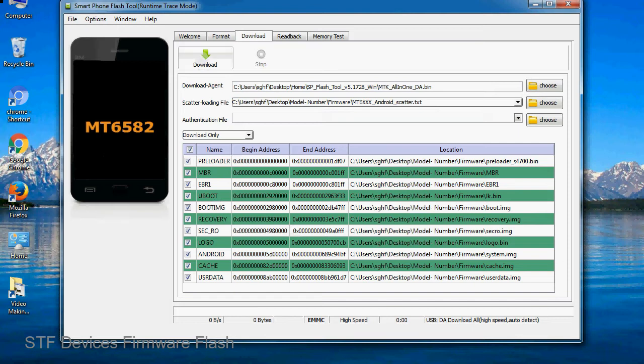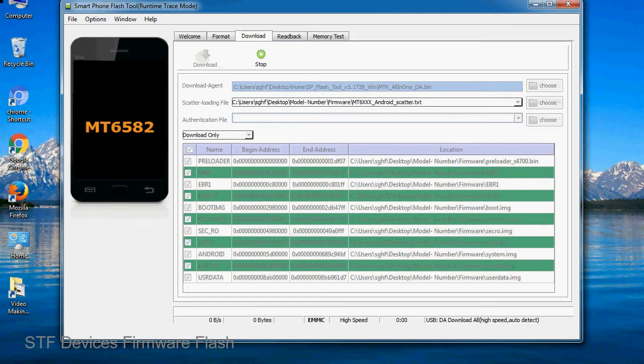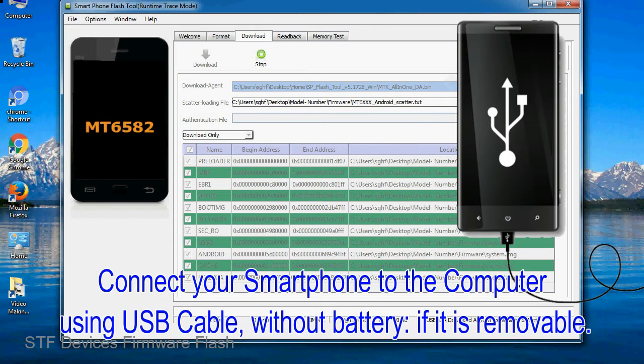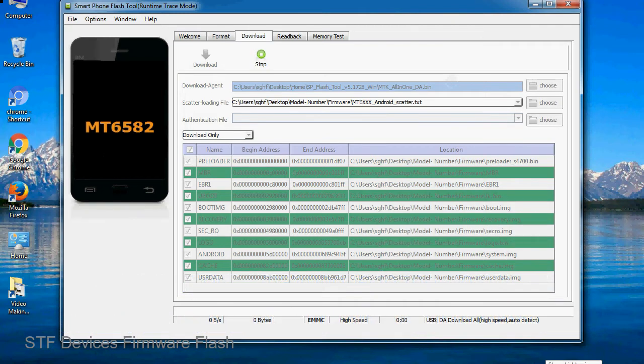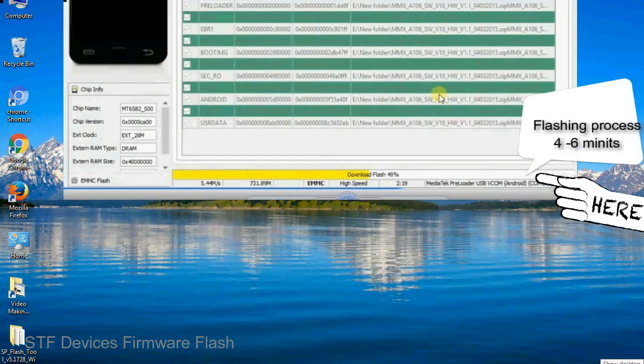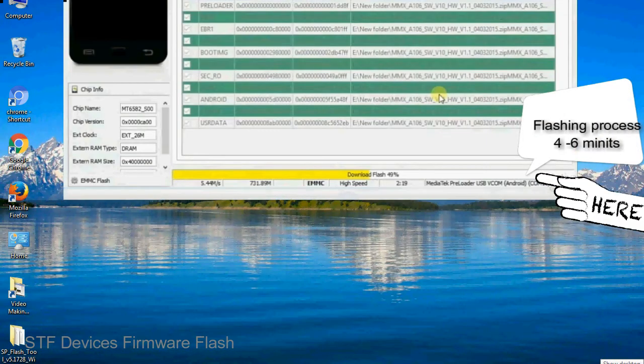Now click on the Download button to begin the flashing process. Connect your smartphone to the computer using a USB cable, without battery if it is removable. After connecting the device to the computer, press volume down or volume up key so that your computer can easily detect your smartphone.